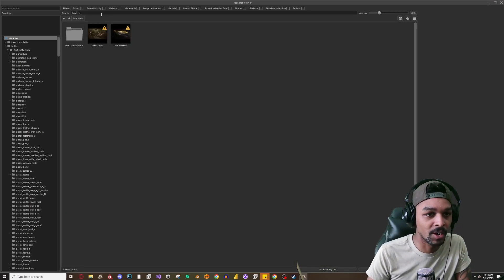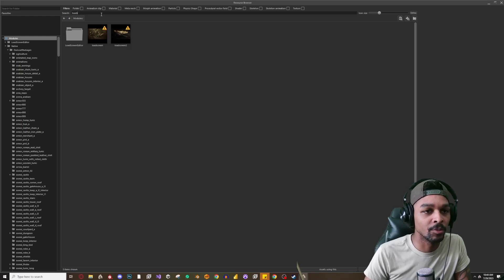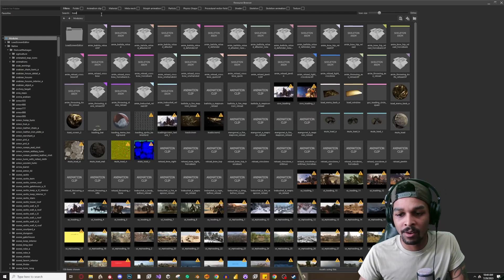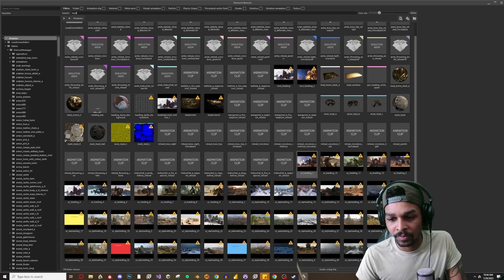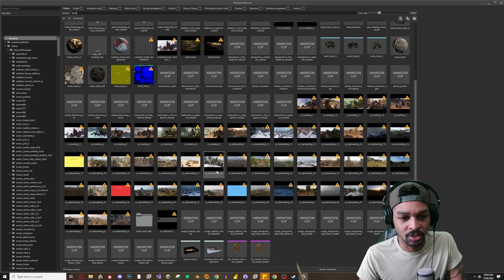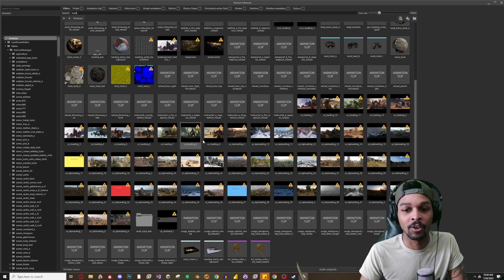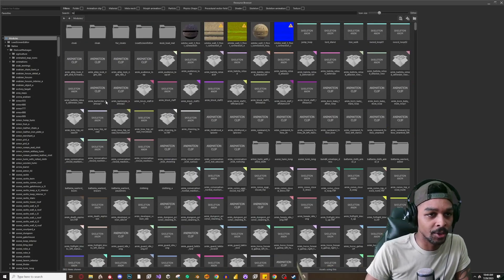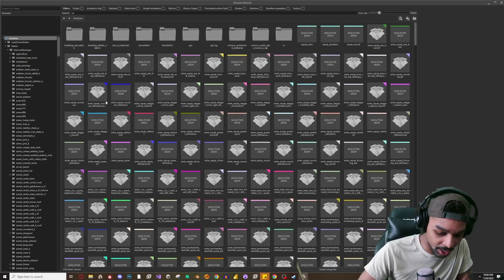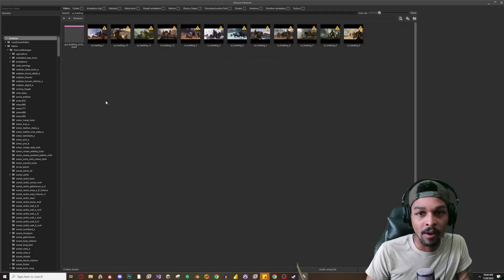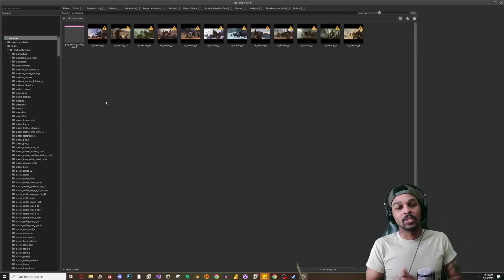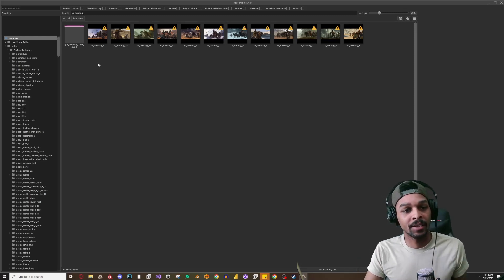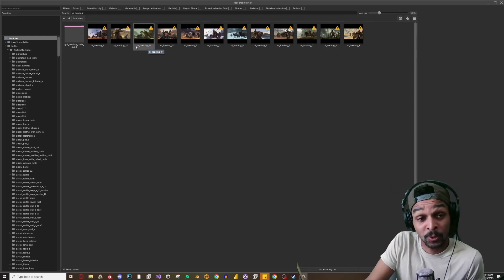So load screen, did I spell load screen right? Let's see if they change the name of it. Okay, loading, okay so here we go. So UI loading, UI underscore loading.